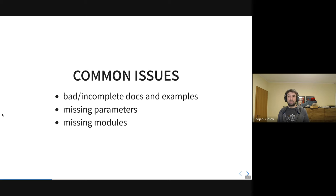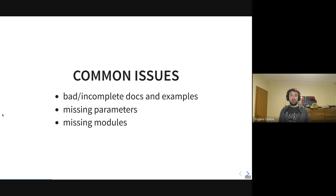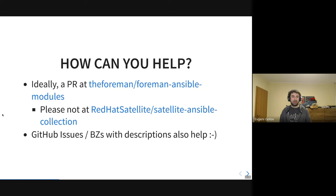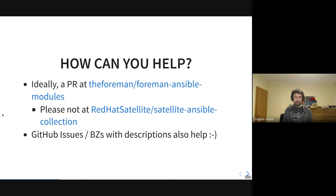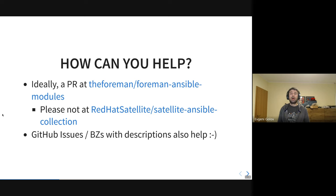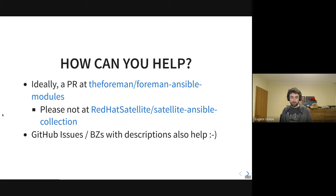There's a sizable gap and we should close it — and I guess you're here today to do exactly that. What can you do? Of course, the ideal case is you already have everything prepared and you open a PR against Foreman Ansible modules and we have something fixed tomorrow. One ask: especially for those of you working with Satellite, we do ship a Satellite-branded version of this collection. Please do not open PRs against the branded version — they will be overwritten because we sync automatically from the upstream repository.